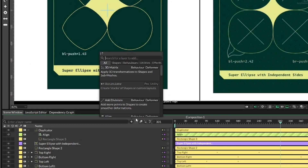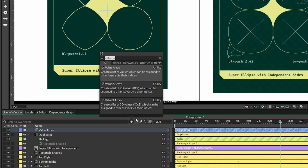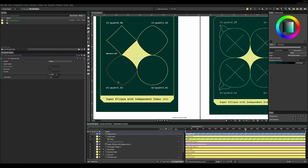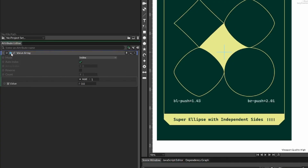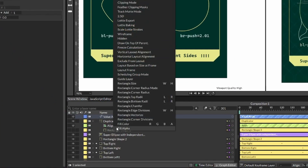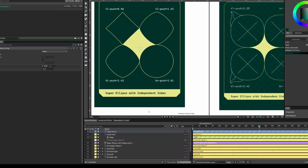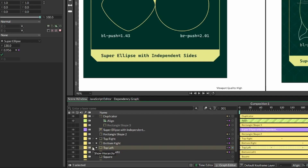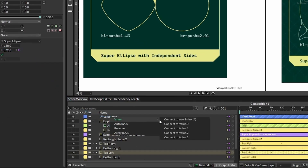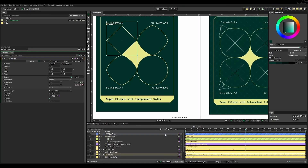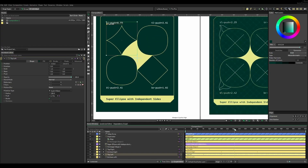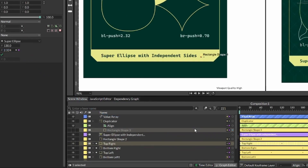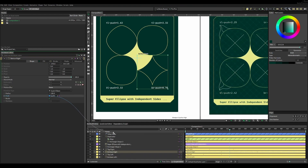To control the graph's duplicates using existing push values, I searched for a value array — I didn't know this was a thing, but it lets you add four different values and assign that value array into the rectangle's size height. I found this worked, added three more values for a total of four, then went into each super ellipse and dragged the push value into value zero through three respectively.